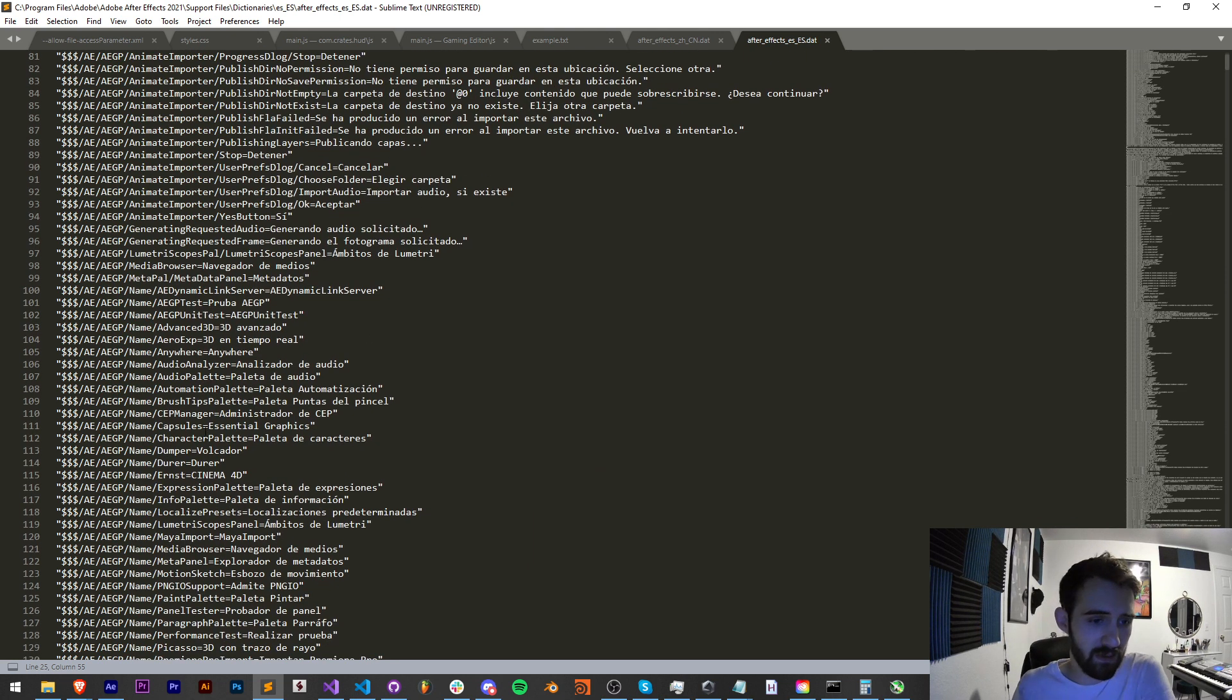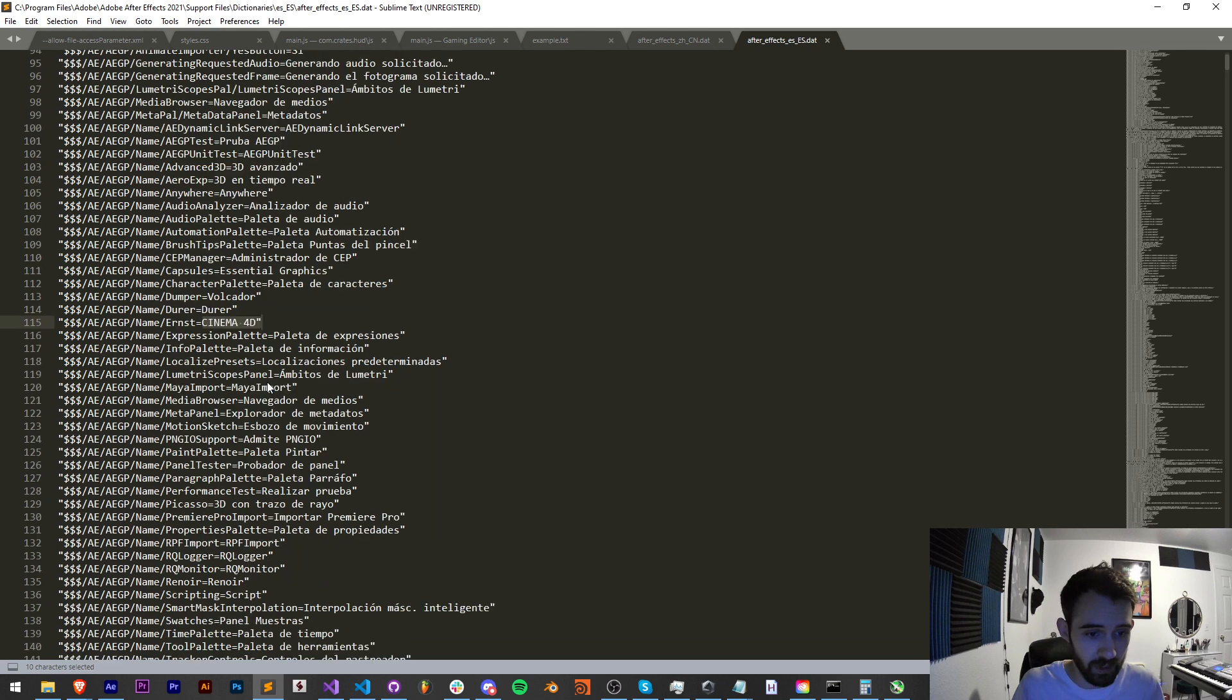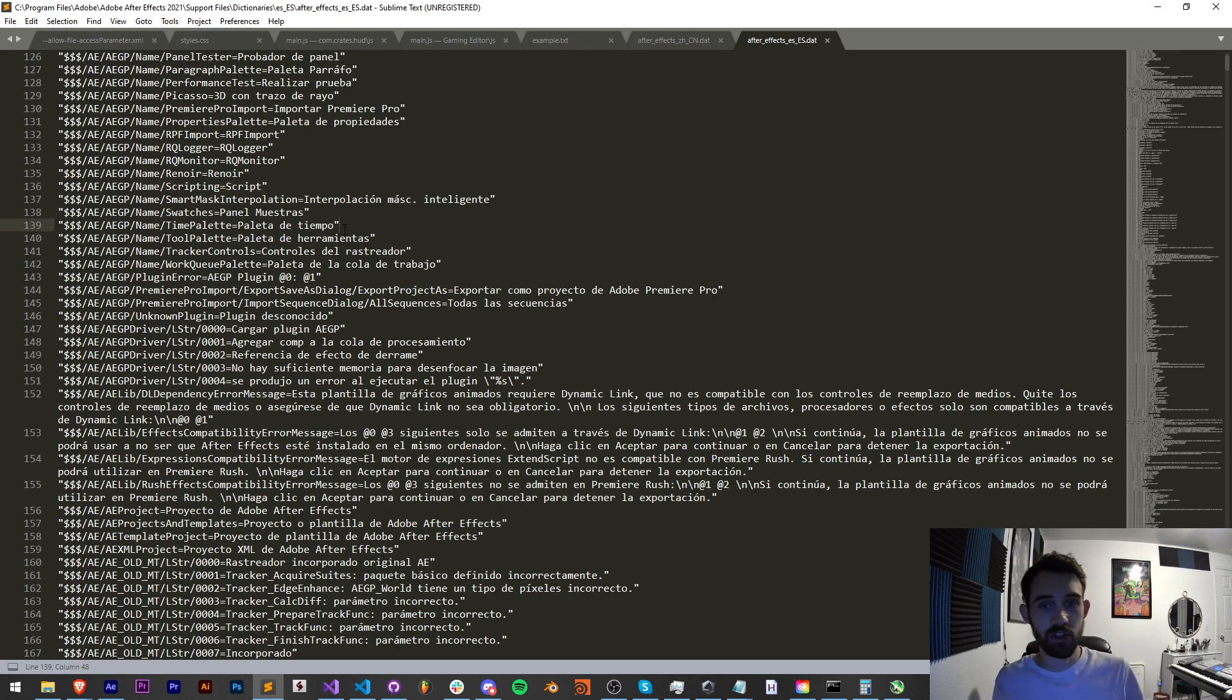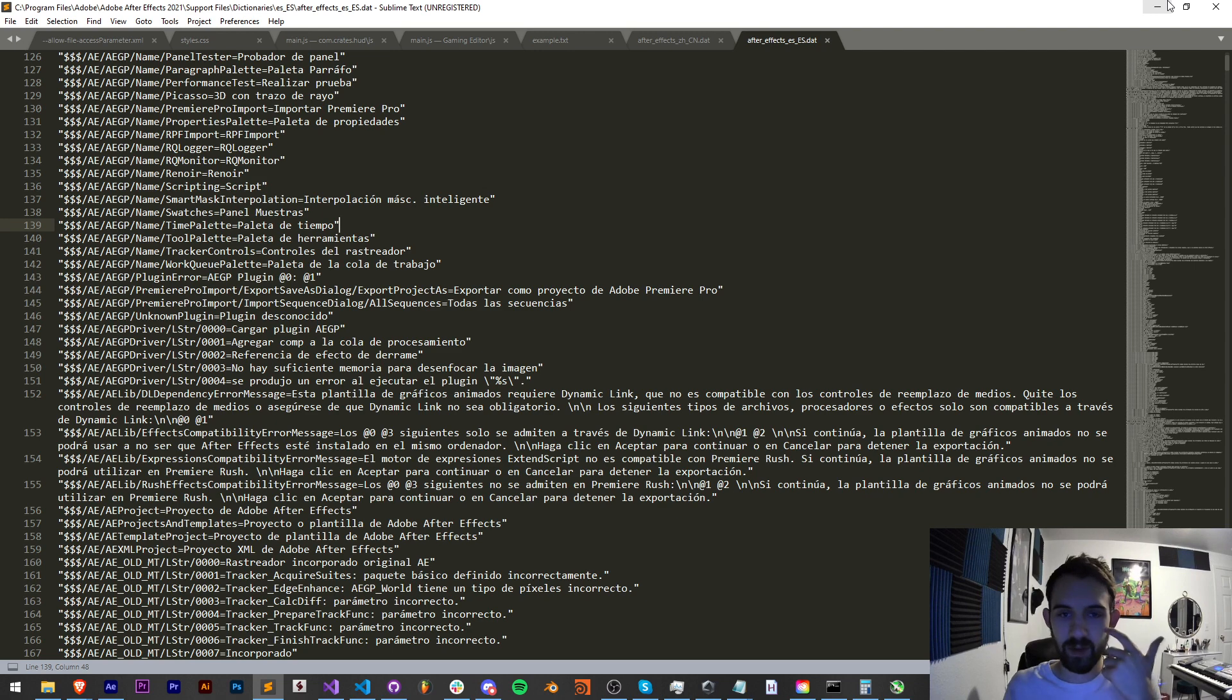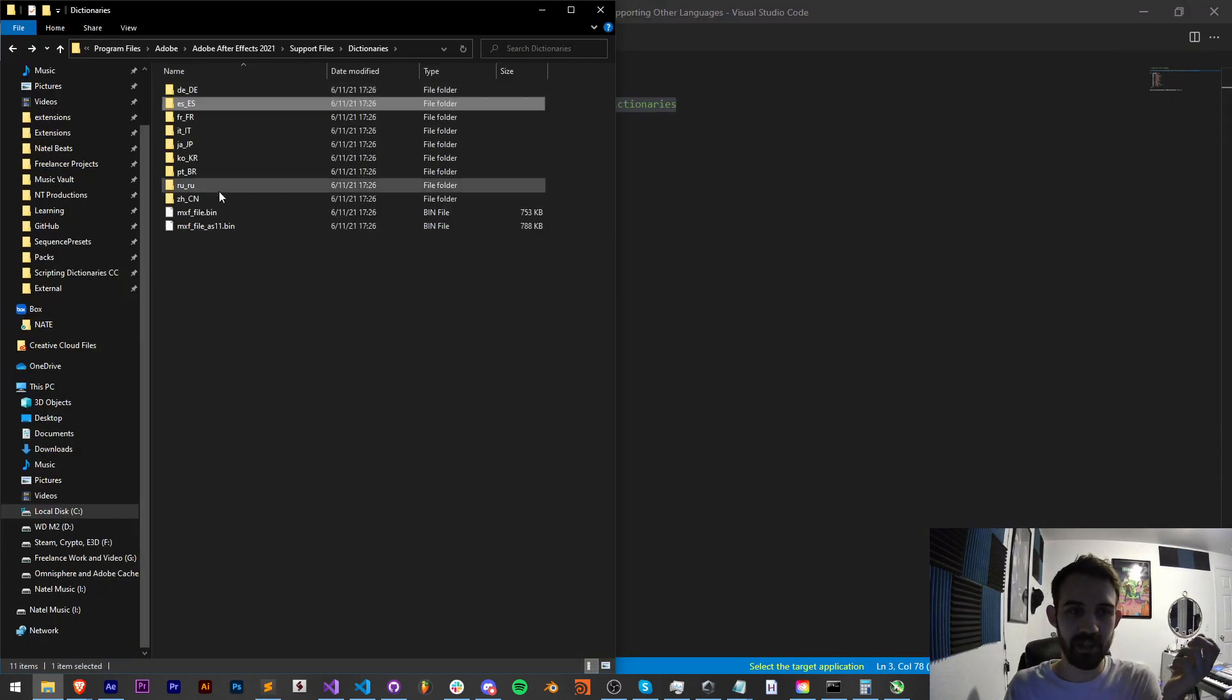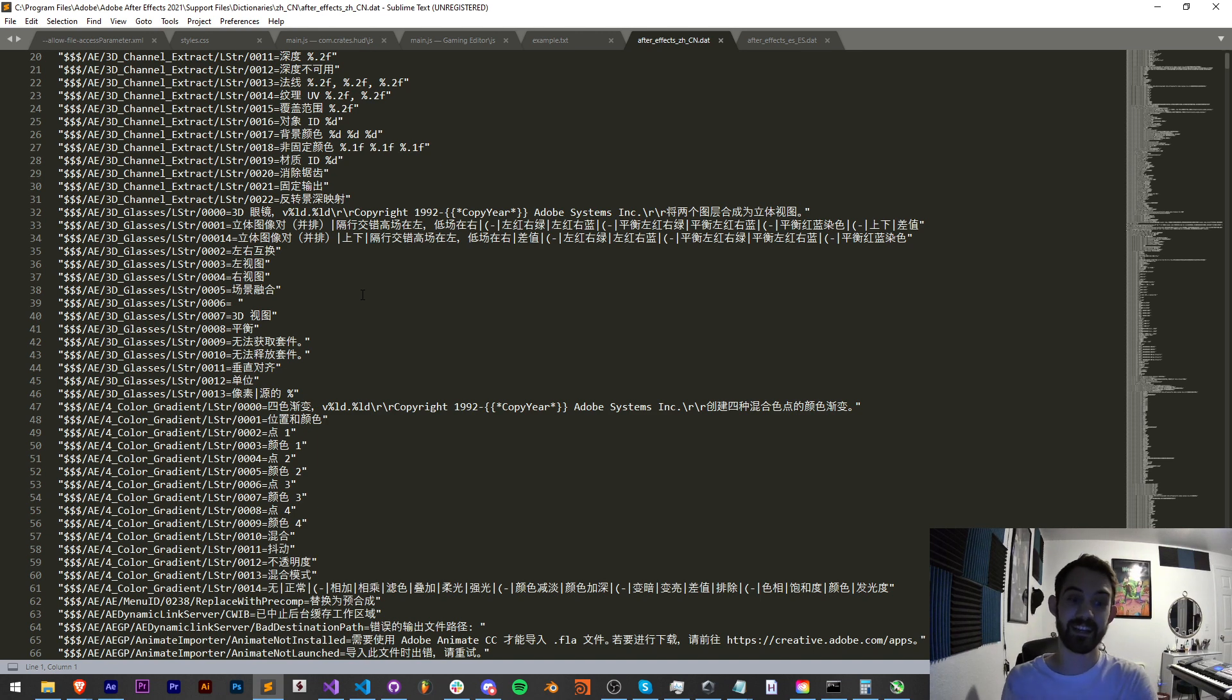You can see even if you don't speak Spanish a couple of these make obvious sense like essential graphics, Cinema 4D, script in the scripting section. So this is where we can find in any single language what the command or menu text is going to say. And you might say well I don't speak any Chinese and how am I supposed to understand the Chinese text?